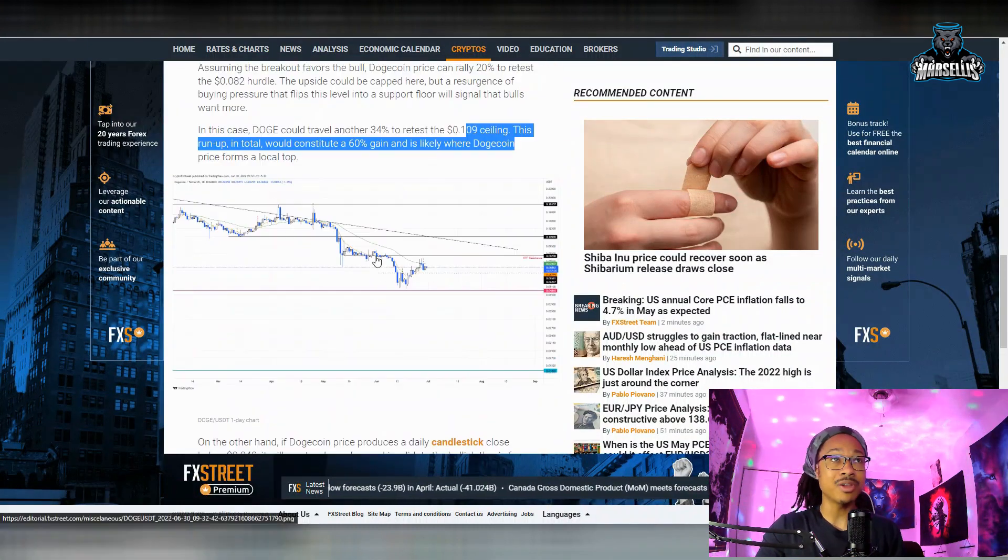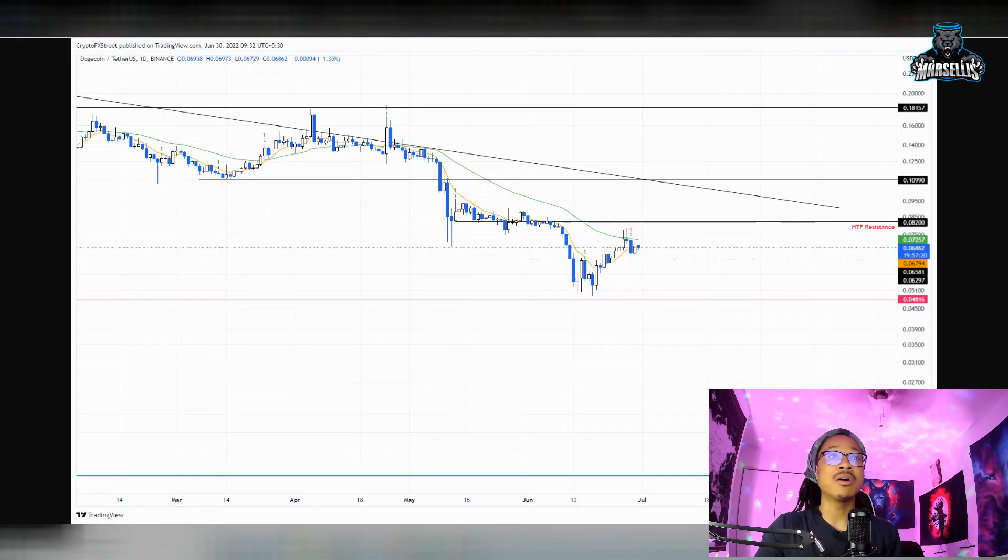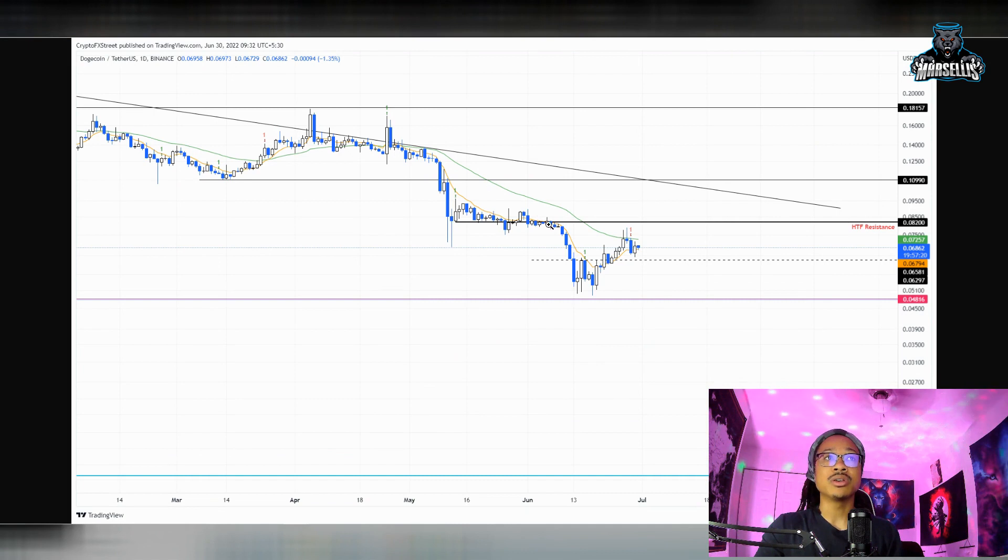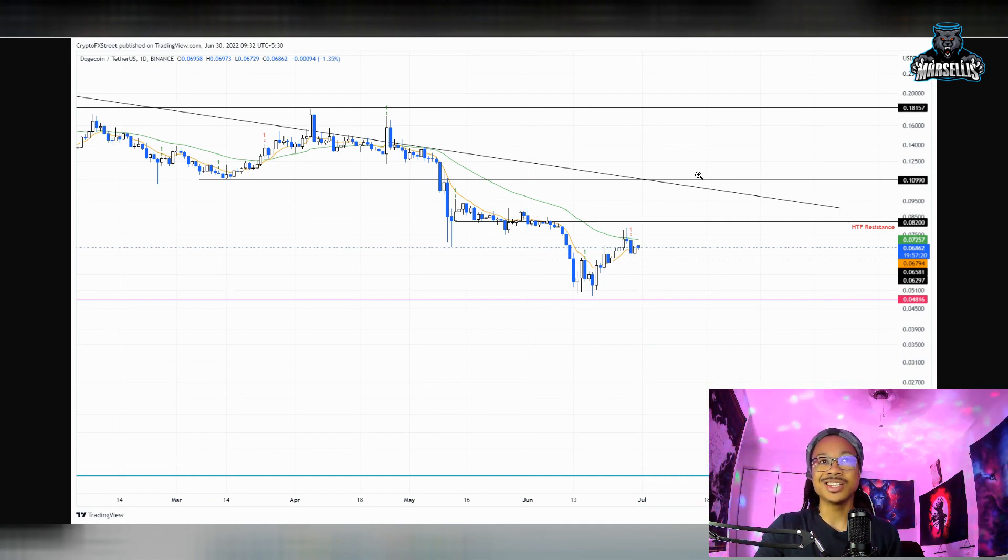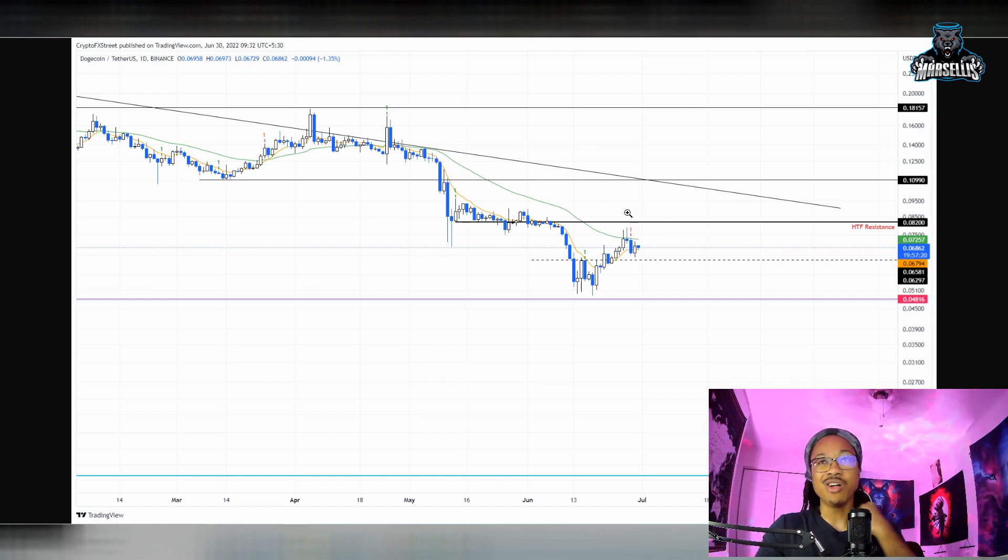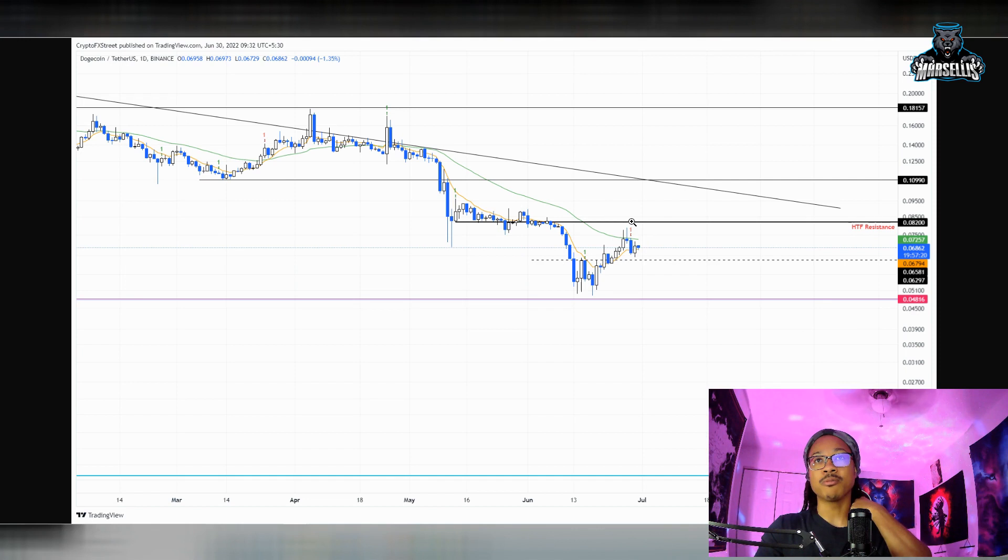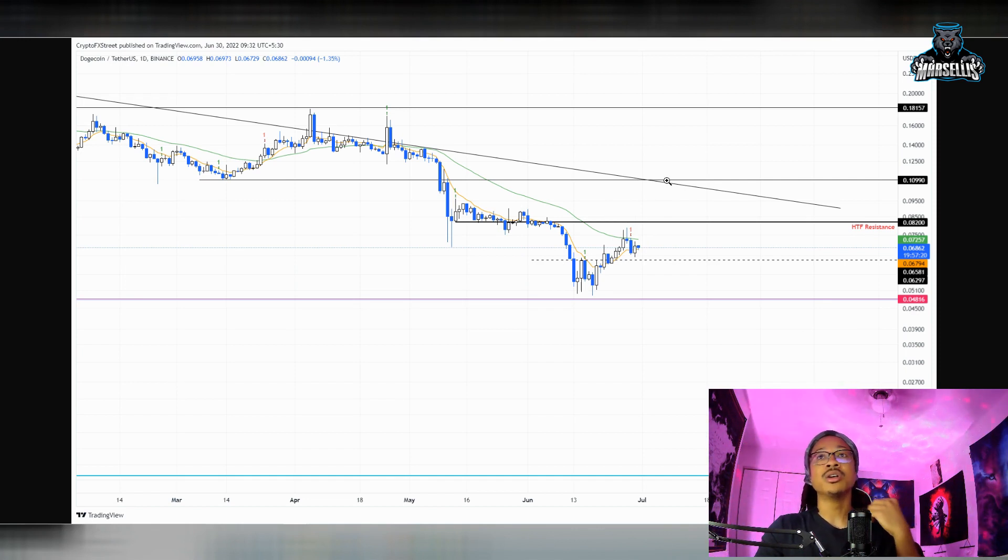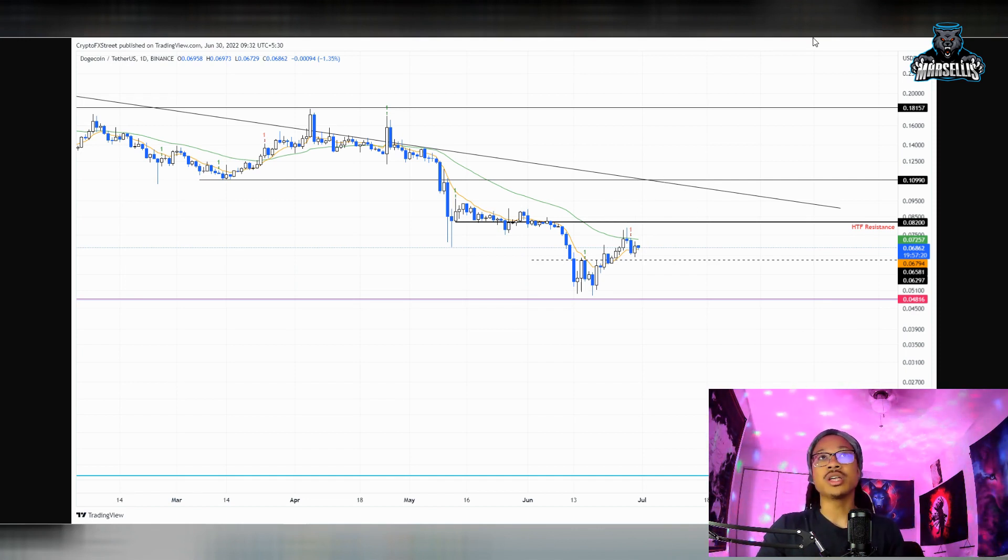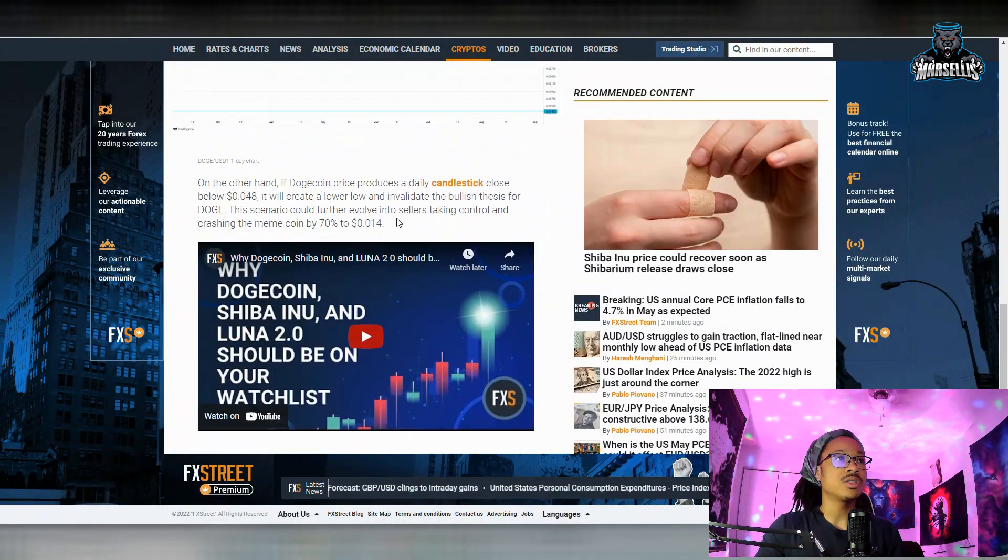Moving on from there though, here's the little chart that they're talking about and that they're showing us here. There's a 10-cent support—I mean resistance—and then you got the 0.082 resistance that they're talking about as well. So if we pass that 0.082, then we're almost going to for sure go all the way up here to the 10 cents. That's exactly what we got going on there.